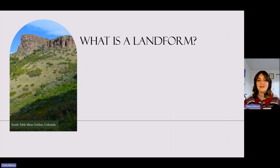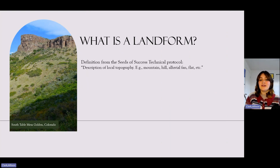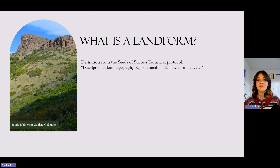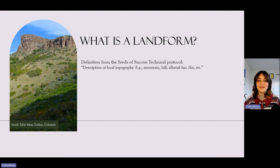What is a landform? The definition we'll be using this year comes from the Seeds of Success Technical Protocol, which describes them as a description of local topography, such as a mountain, a hill, an alluvial fan, a flat, and so forth.